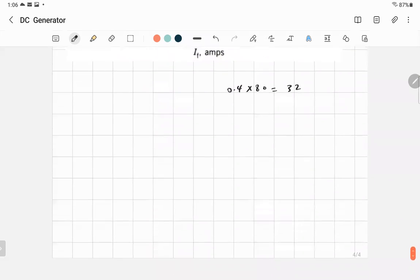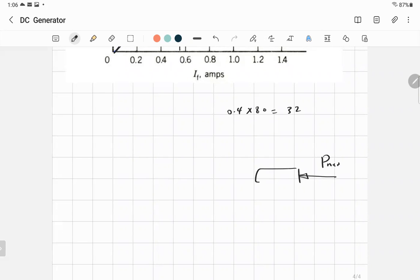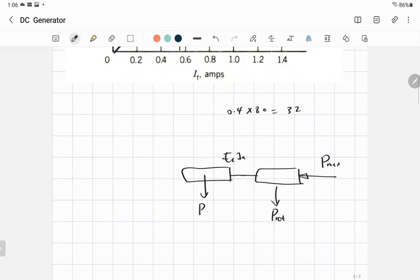The power flow for the generator is the same as for the motor, just in the opposite direction. The input is mechanical power. Subtract rotational and mechanical losses to get the developed power, which equals EA times IA. Then subtract copper losses in the resistances. The output power is VT times IT. From this you can calculate losses and efficiency.